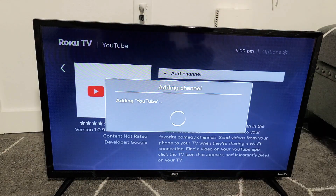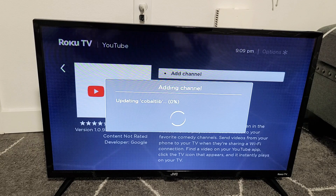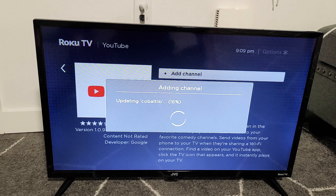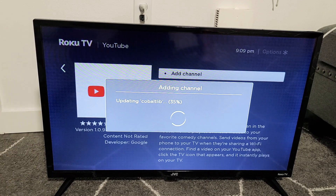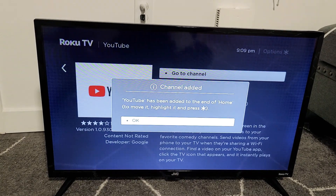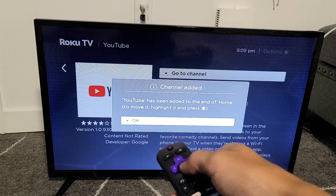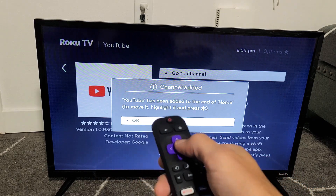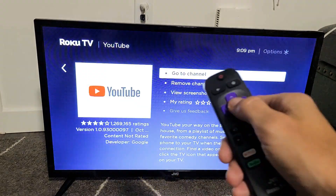It's adding your channel — basically the app. Give it one second. Once it's loaded I'll show you how to move it on the home screen, and also how to delete apps too. Channel's been added — it's highlighted. I'm going to go ahead and click OK on the remote.